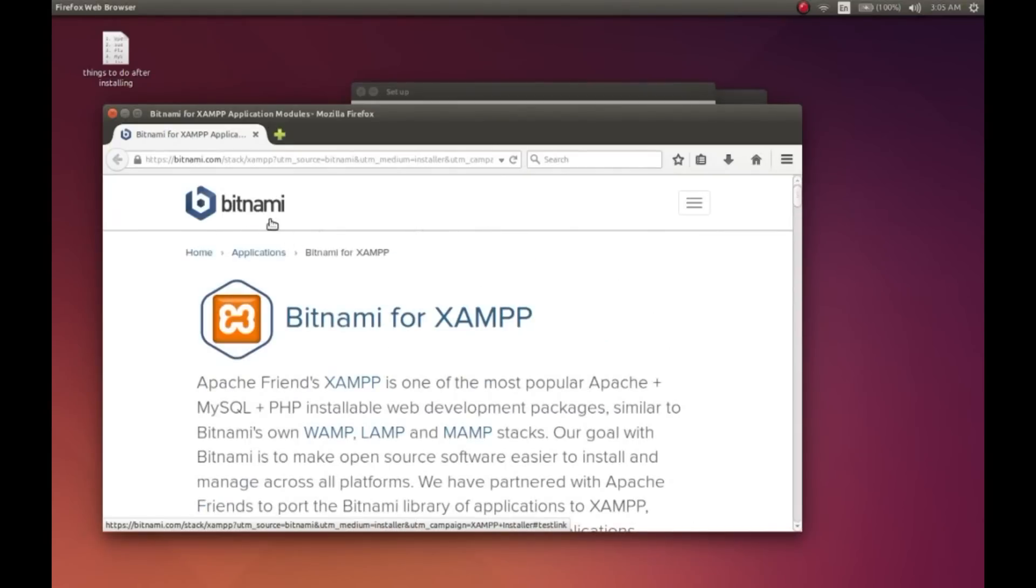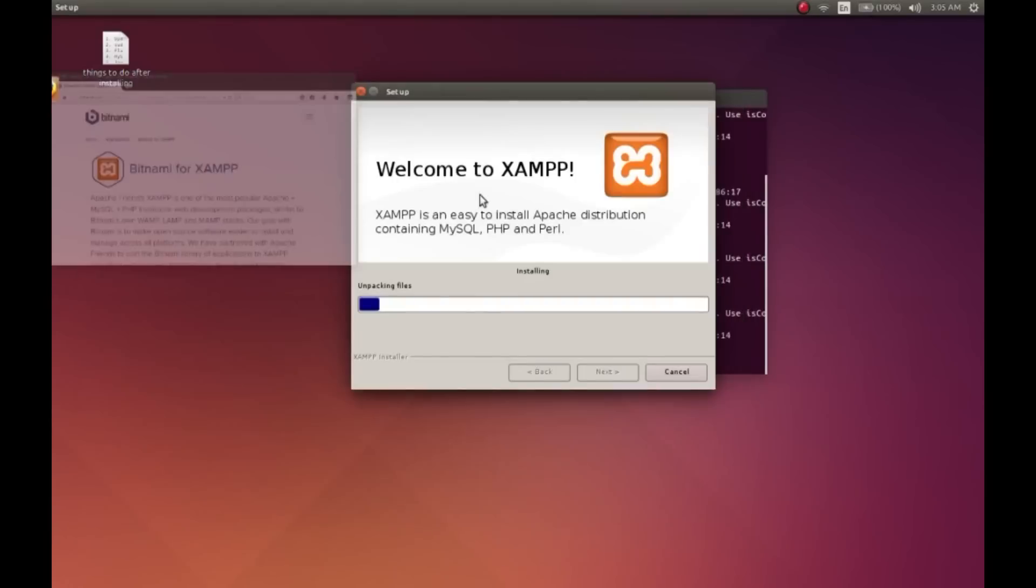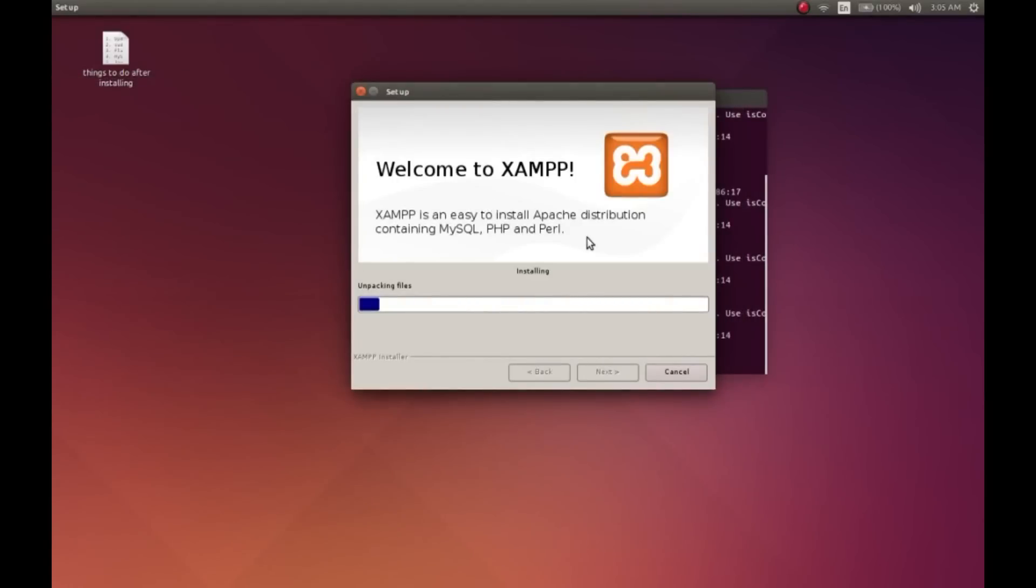The installation will take a few minutes. I'll pause the video and I'll come back when it is done.